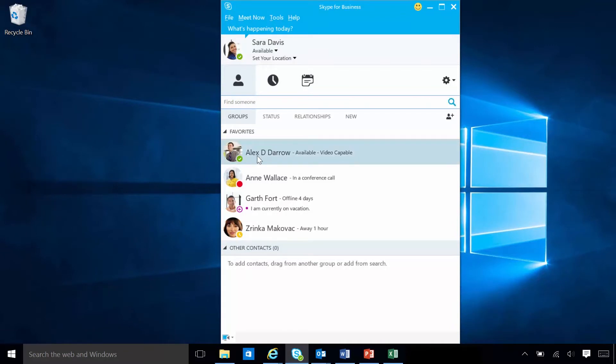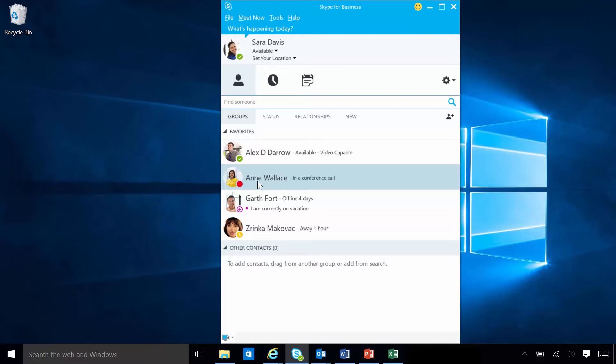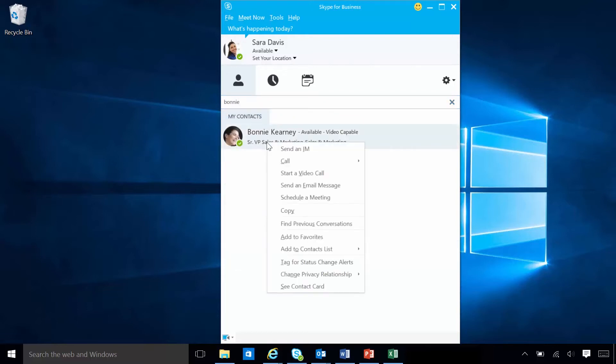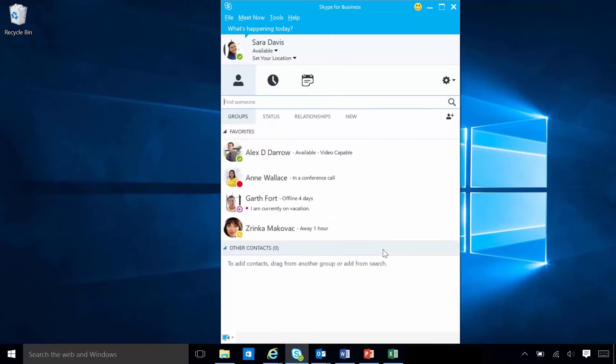Sarah's contacts are the online identities of the people she communicates with frequently within her organization, and outside of it if they have a Skype account. Sarah can find and connect with her friends and colleagues by doing a simple search of the Skype directory. Sarah can then add them to her contacts list, so they'll be just a click away.